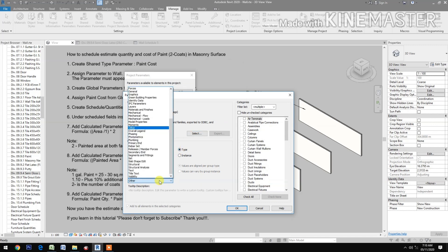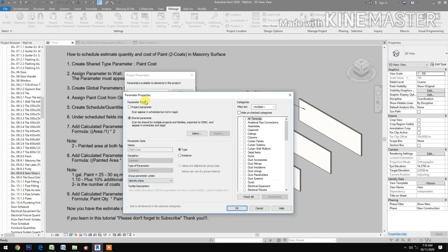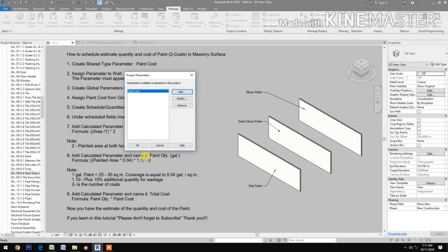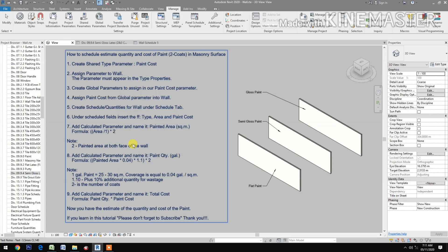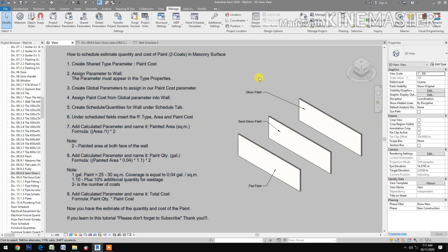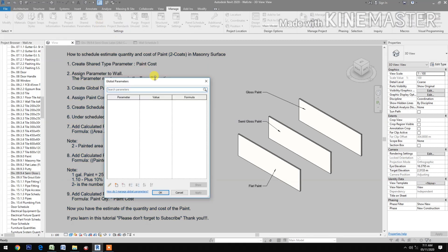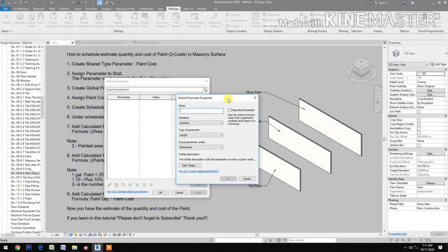Set the type group under identity data, then select walls. Next, create a global parameter to assign to our paint cost parameter. Go to global parameters, check, and create new.